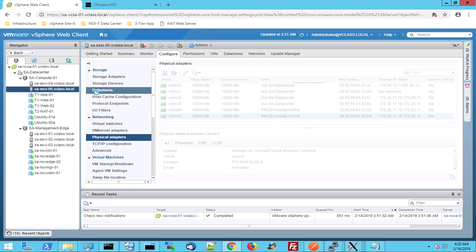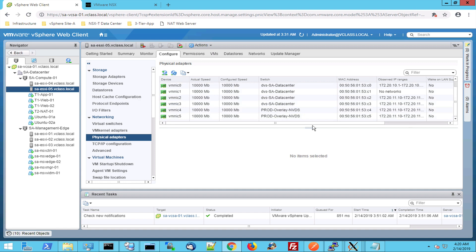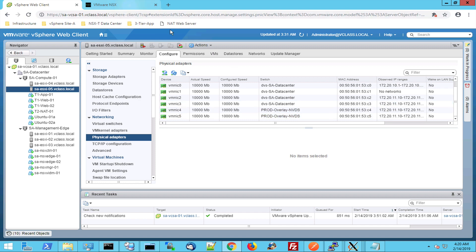So the other host has the same thing. We go to the ESX-I5 host and when we scroll to the bottom we can see that we have two network cards dedicated for the overlay network for NSX-T. Let's jump to the NSX-T side.